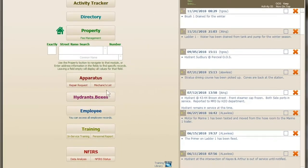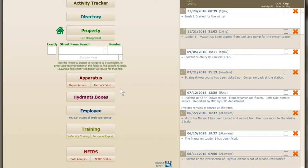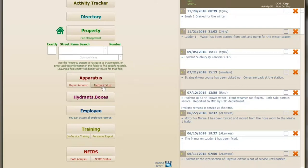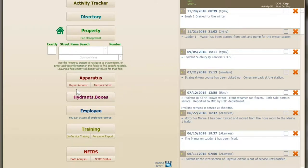Moving on to the other sub buttons available — we have the repair request and mechanics list. These buttons have been around for a little while, but if you have an older version of Station Smarts you may not have seen them. The mechanics list takes you to the activity tracker sorted by apparatus maintenance category.